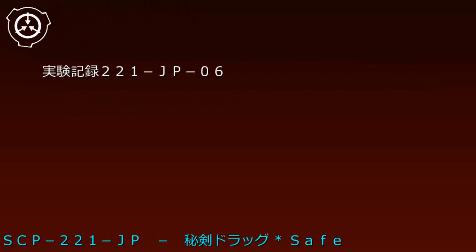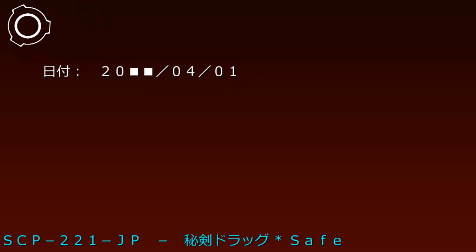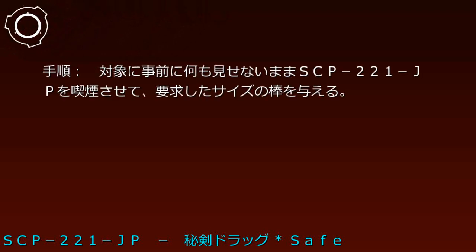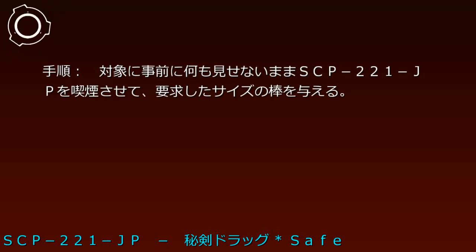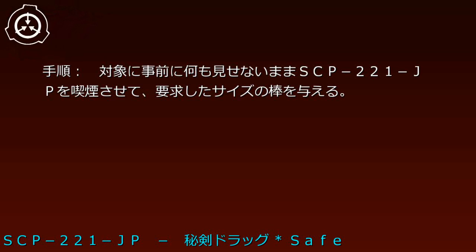翌日に対象は筋肉痛を訴える。実験記録221-JP-06、日付20-4-1。実験対象E-720-6。手順：対象に事前に何も見せないままSCP-221-JPを喫煙させて要求したサイズの棒を与える。